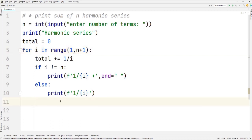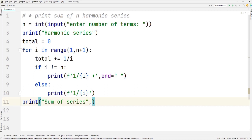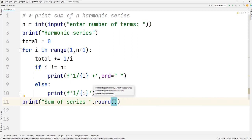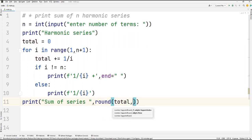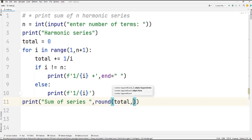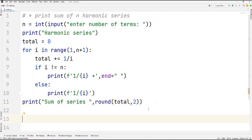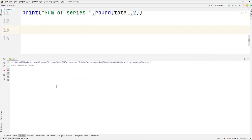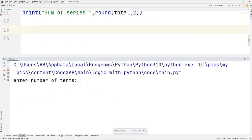Next, I print the sum of the series. I'm using the `round()` function, which rounds off the decimals — I want two numbers after the decimal point. That's the code written. Let's check it out.